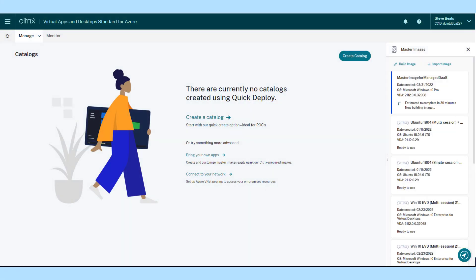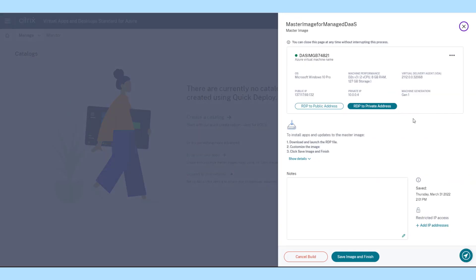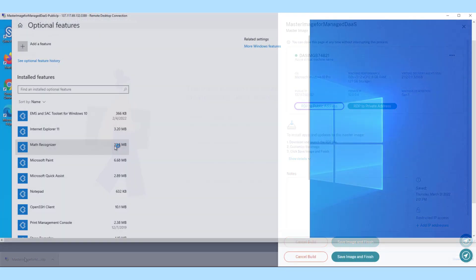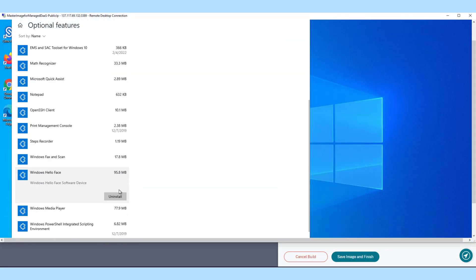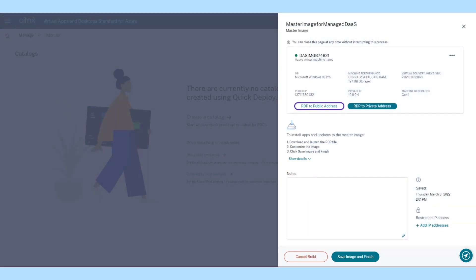These prepared images are pre-loaded with the Citrix Virtual Delivery Agent, troubleshooting tools, and security updates, and provide the option to deploy a custom image to either Citrix-managed Azure or your Azure subscription.